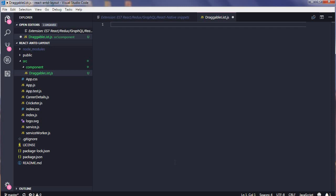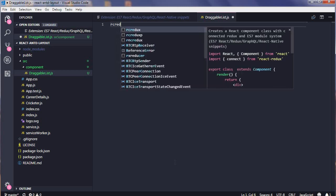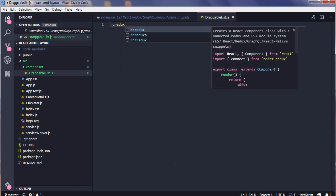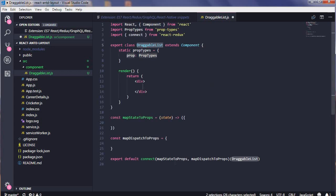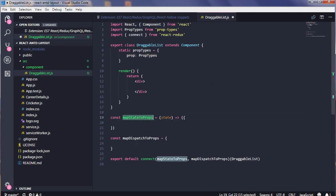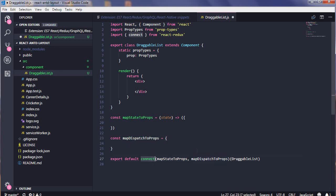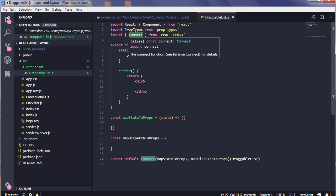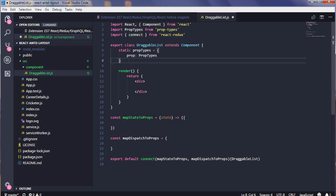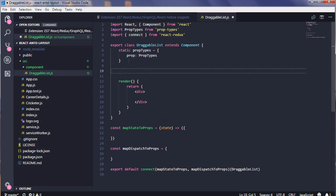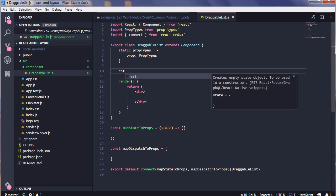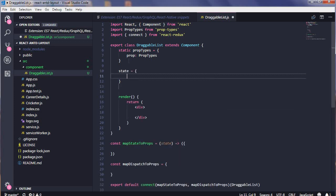You will be doing like RC Redux and P for prop types which I am using mostly. So you can see we have map state to props, map dispatch to props, and connect already written for you. Your declaration is also available. Now you will be having a state, so the prefix for that is EST. You can declare your state over here whatever you want.